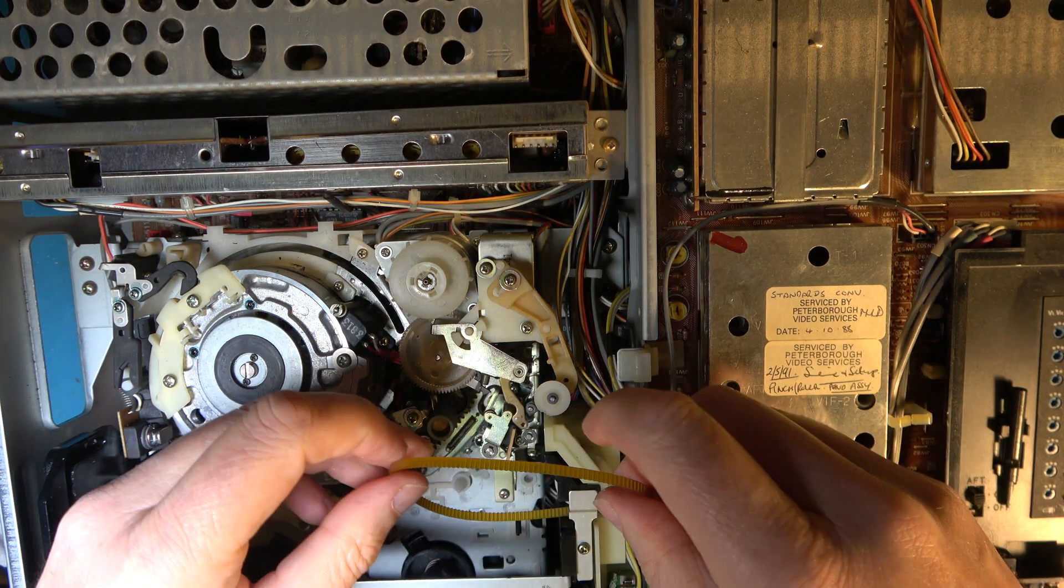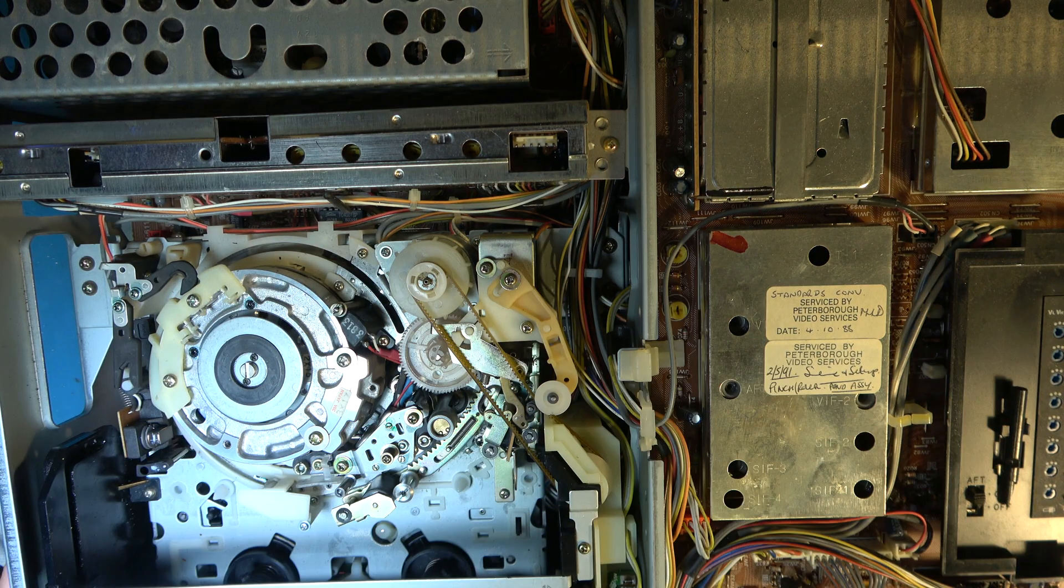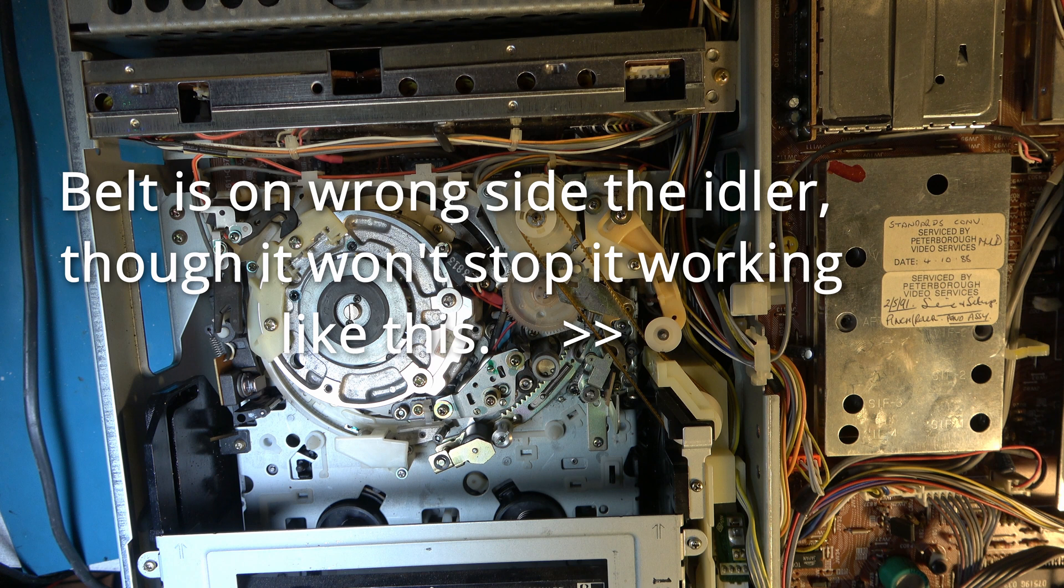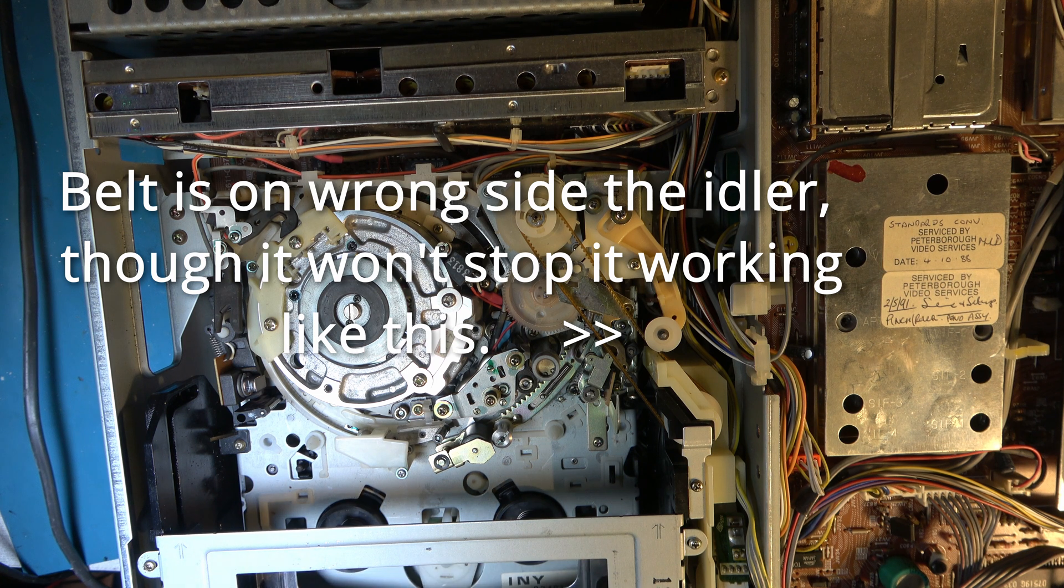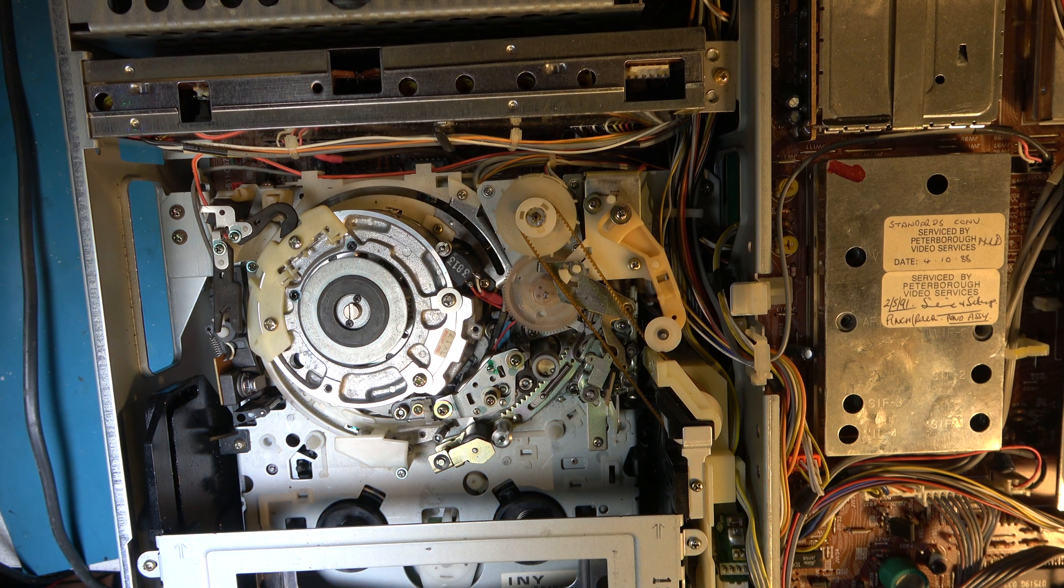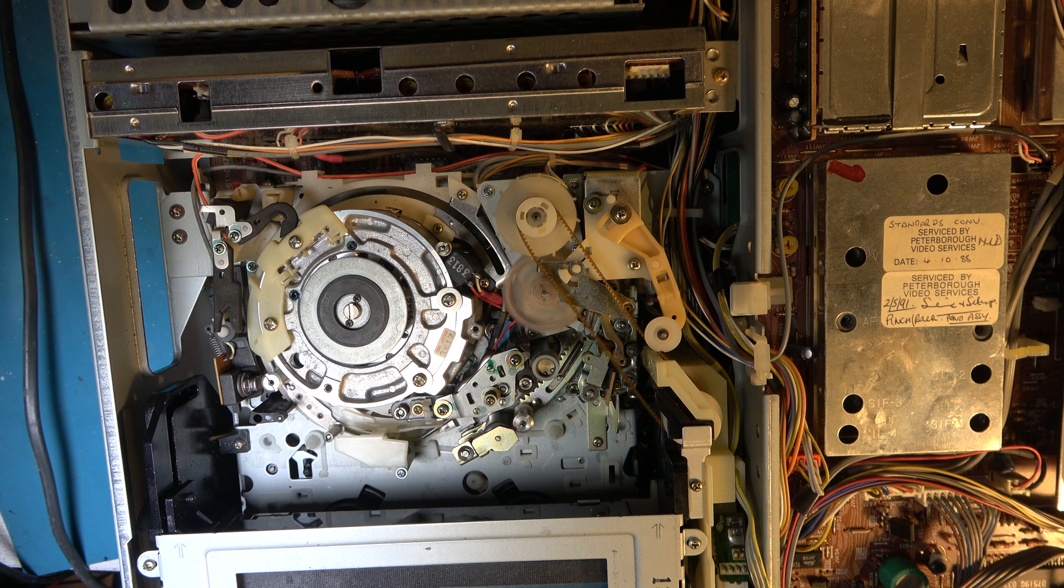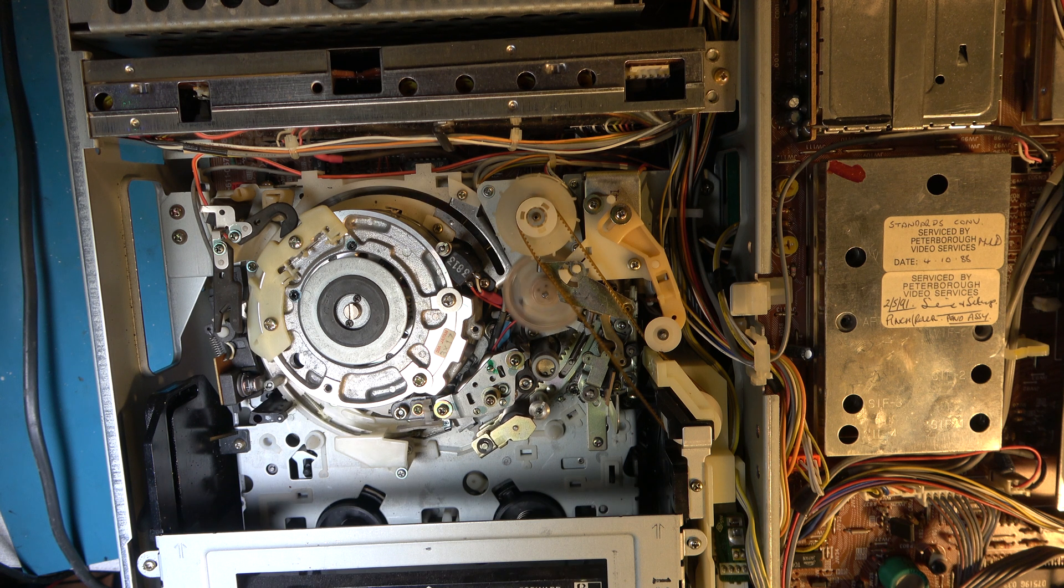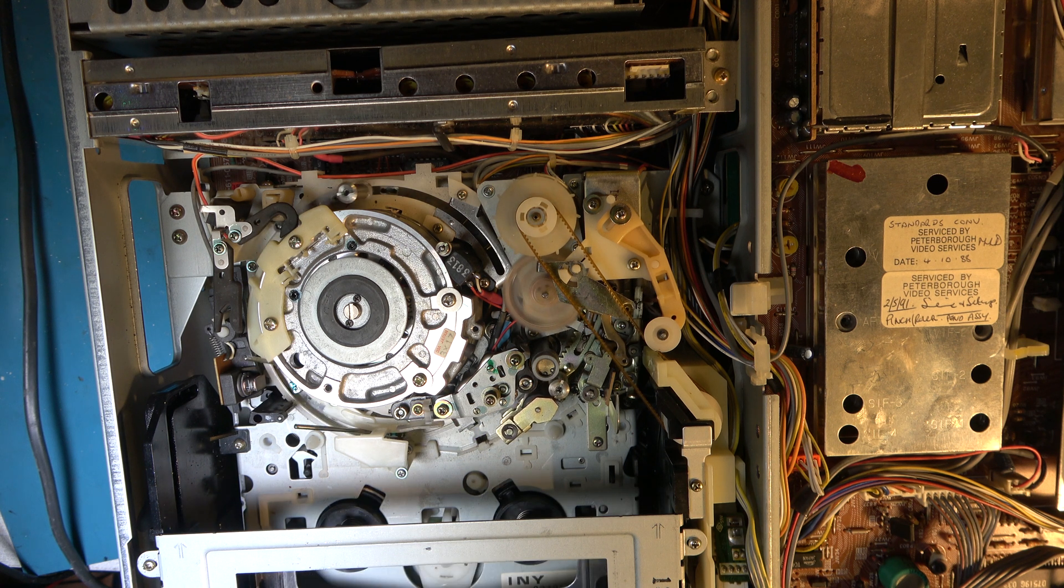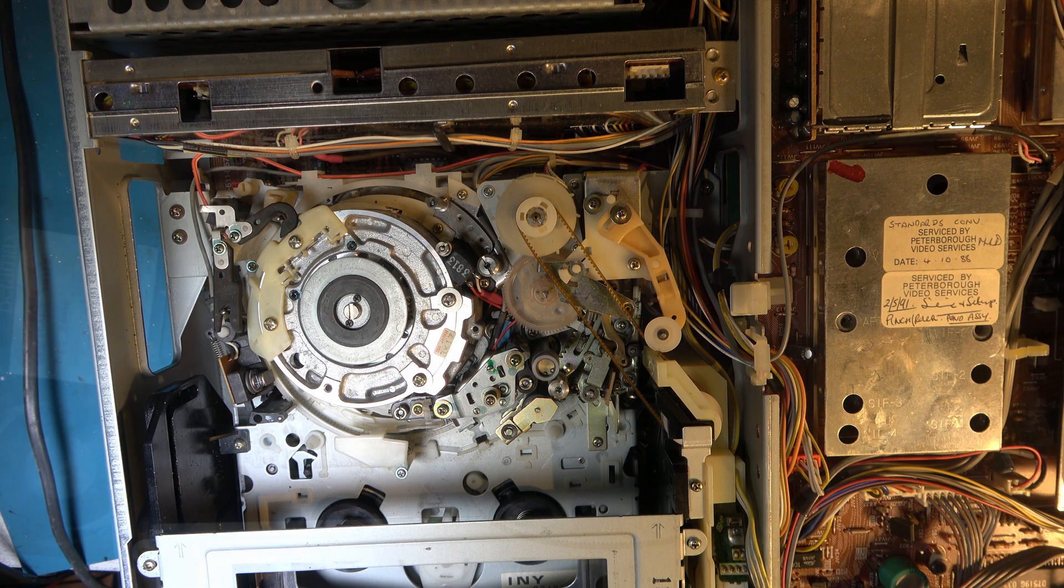Right, I can now refit the belt. And if I've done that correctly, the machine will work properly now. Let's try it. No, that's all wrong, isn't it?